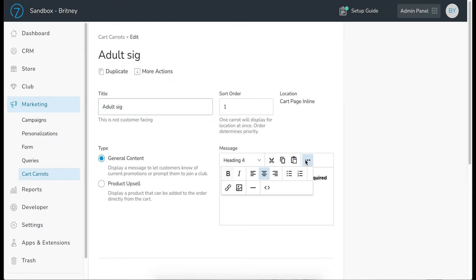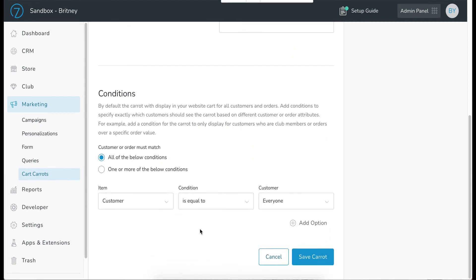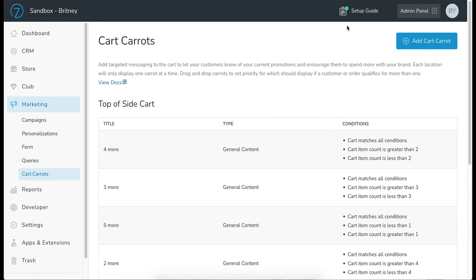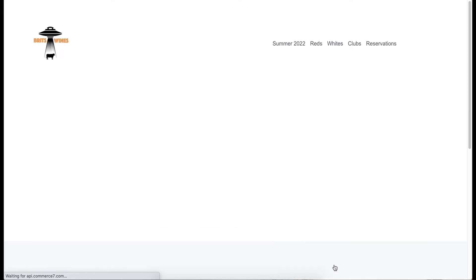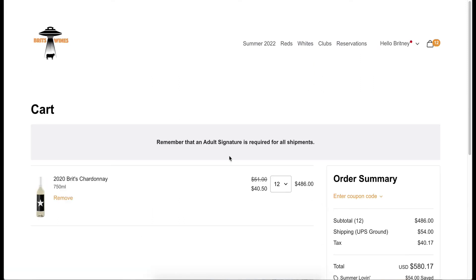When you click on the three dots you get formatting options — left or right justify, add an image, put a link in, etc. Scrolling down, conditions are set so everyone sees this, since adult signature information is important for all customers. We'll save that carrot, then go back to the front end, click 'View Cart,' and you can see the adult signature information displayed at the top of the cart page.